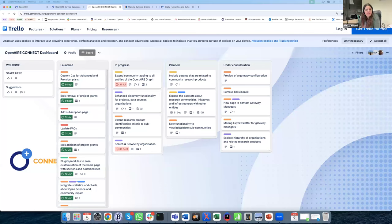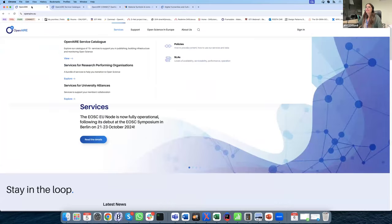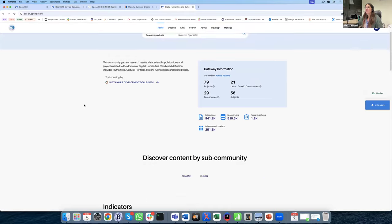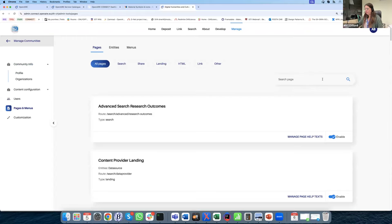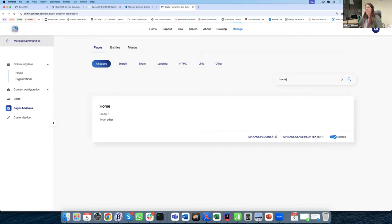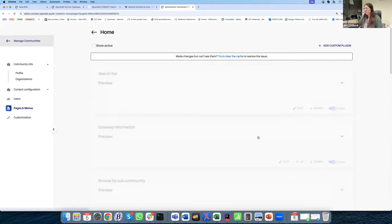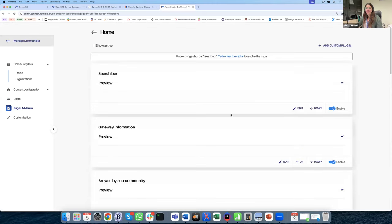Next question: Andrea goes to Manage Pages and Menus but cannot find the plugins page — could you show it again? From the Manage section, go to Pages and Menus, search for the homepage, click Manage Plugins, and there you have the full list.